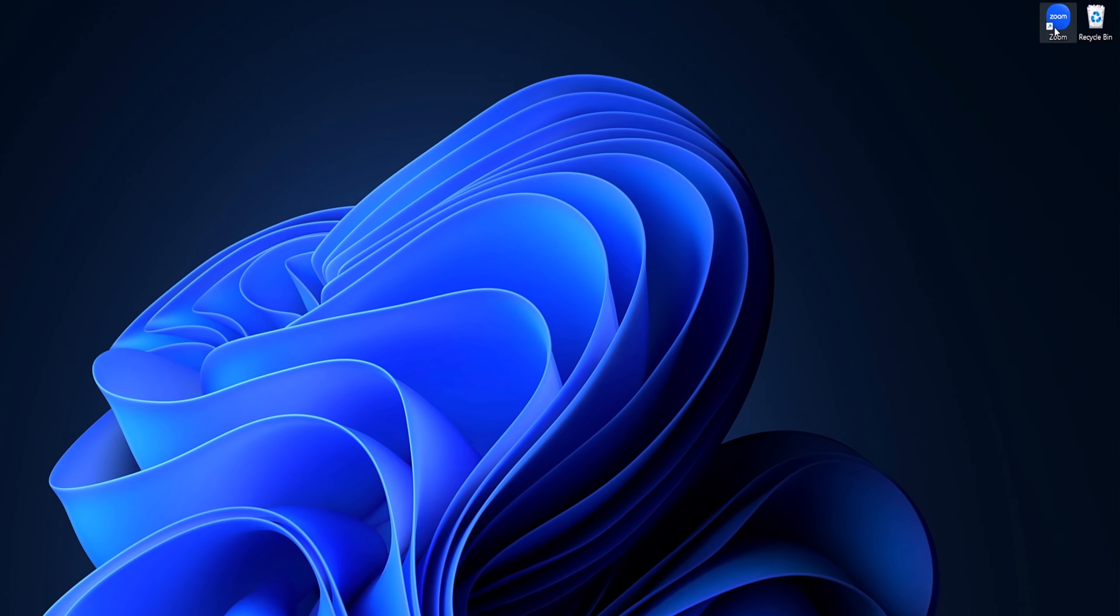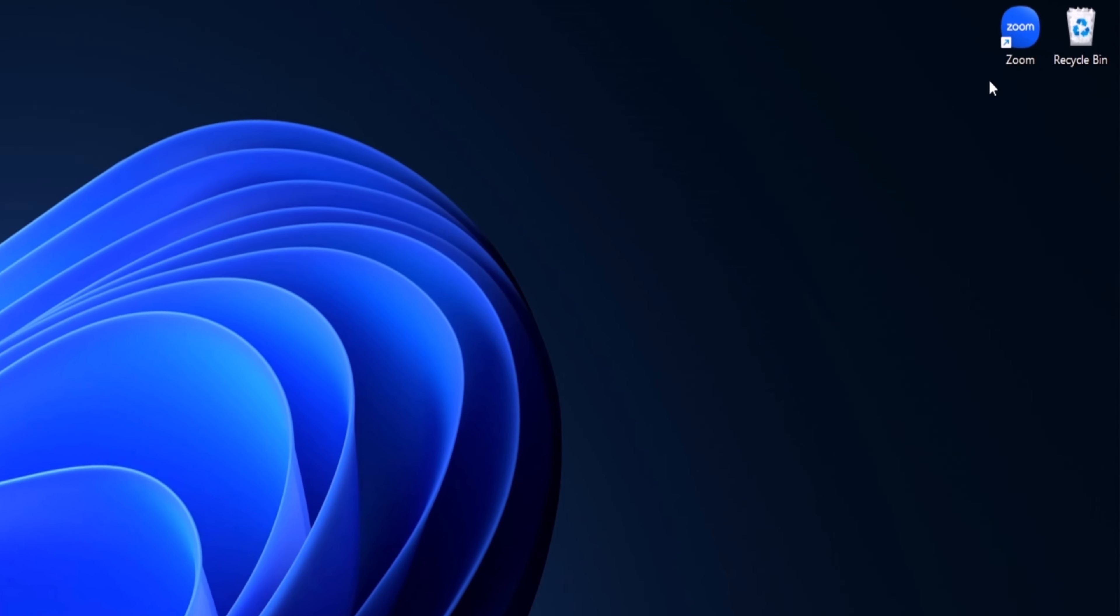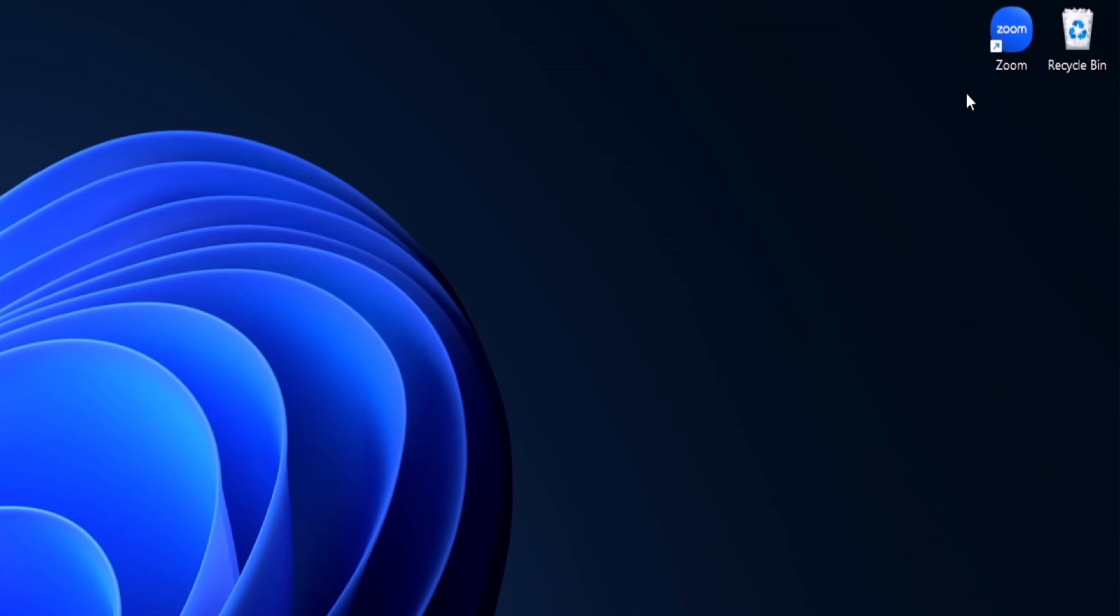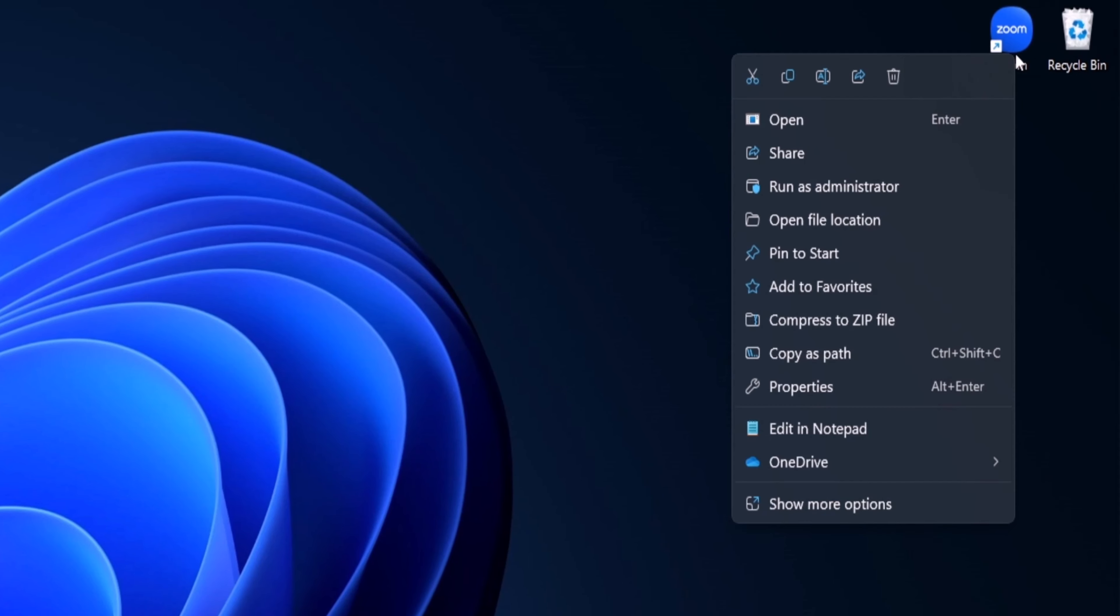So here we have a zoom shortcut. If we want to run an app as an administrator using a shortcut, you want to right-click and then select run as administrator. When you click on this, it may ask you to type in a PIN or passcode or simply ask you to hit yes or no.